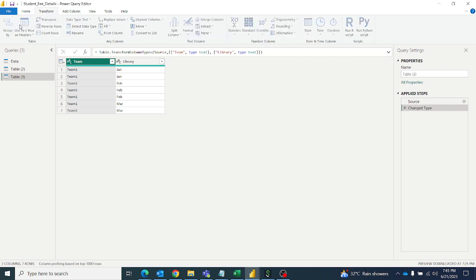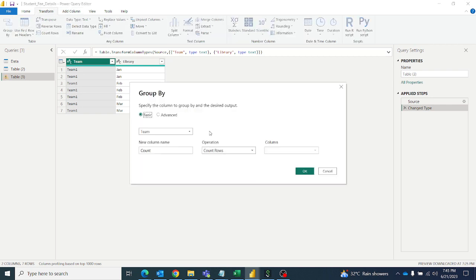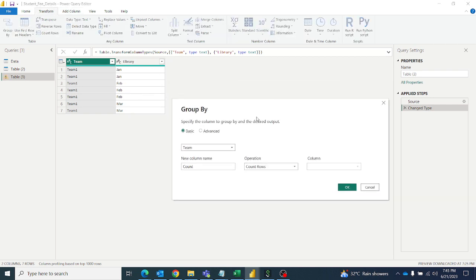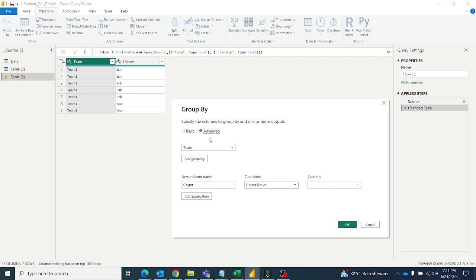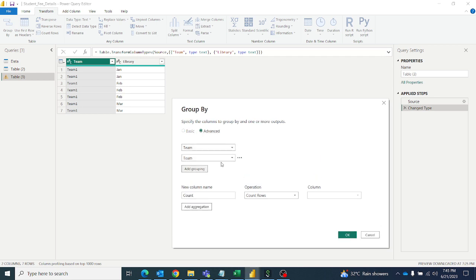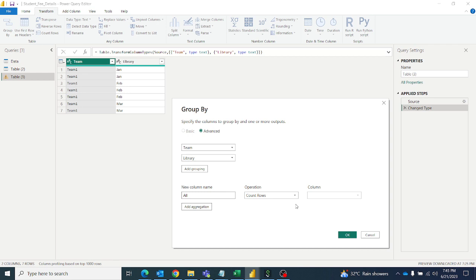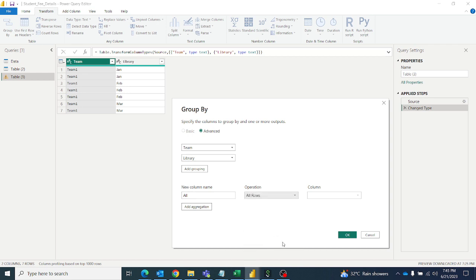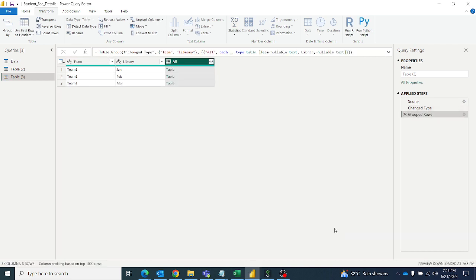First we'll go to transform, then group by, and go to advanced and select the team, then group by library. For the new column name I'll put 'all'. In operation we have to select all rows, then click on OK.